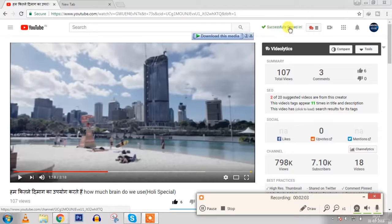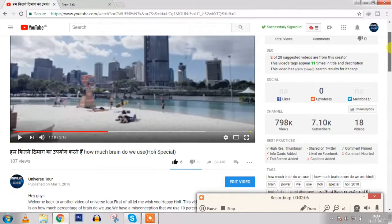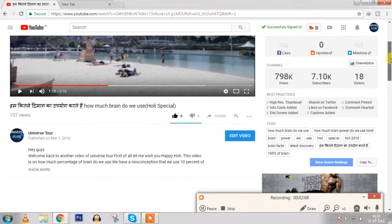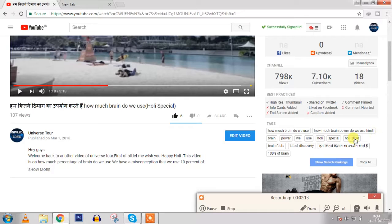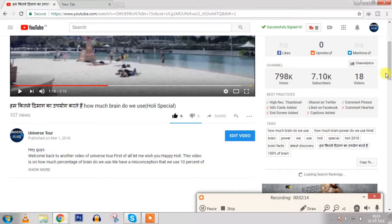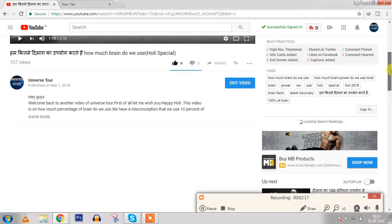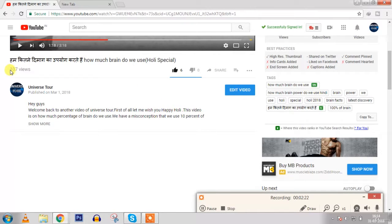So guys you can see that the interface of finally it is there, a message displaying successfully signed in. So you can see here videolytics and here these are the tags. And now you can click over here, it will show the search rankings. Now it will show that on which tag my video is ranking.